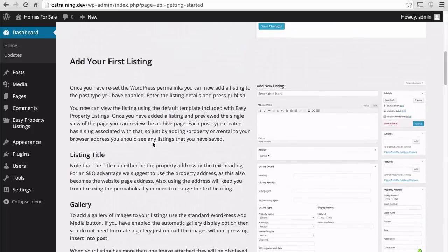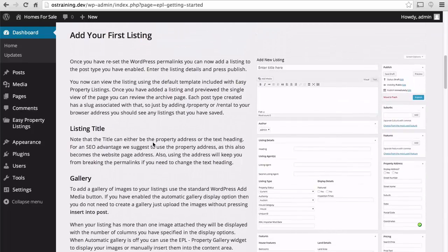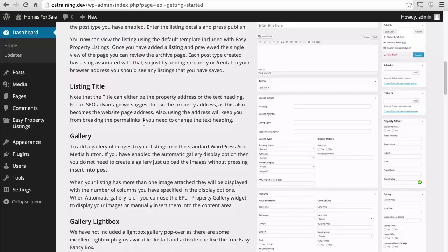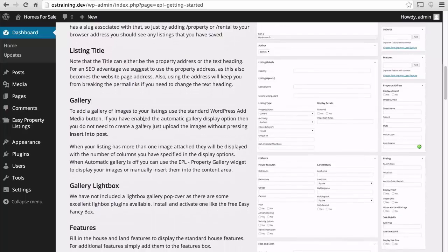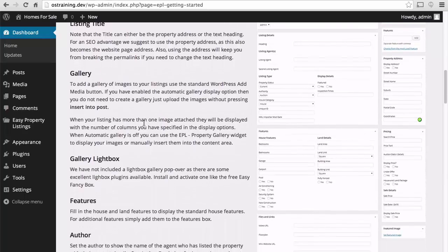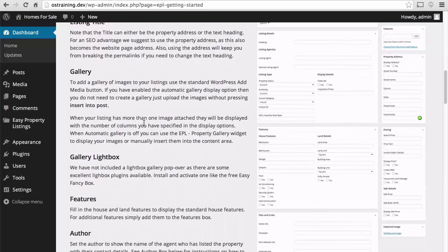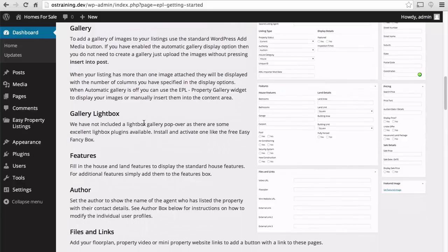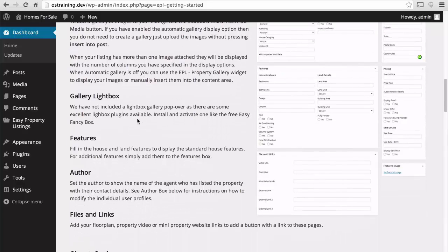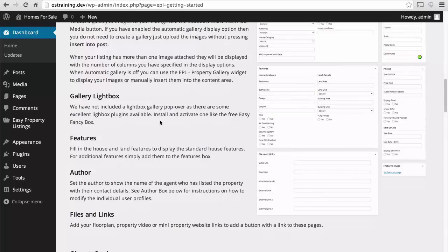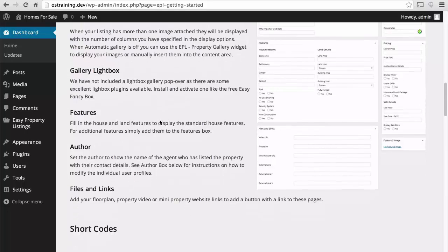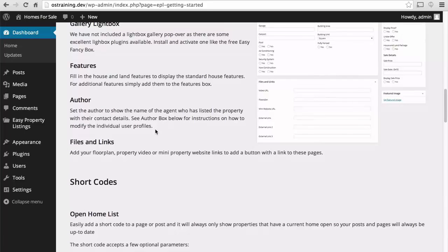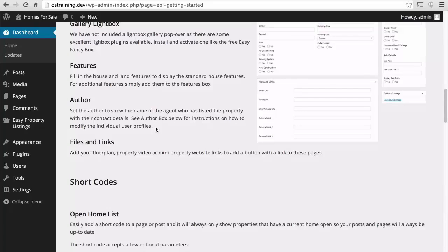Here are instructions on how to add our first listing. They point out that for the listing title, you probably should use the address of the property. There are some instructions here on how to add galleries. And then, how to make your galleries look nice. What's interesting is, the realtor is an author in the blog. So we're going to set one of those up first.